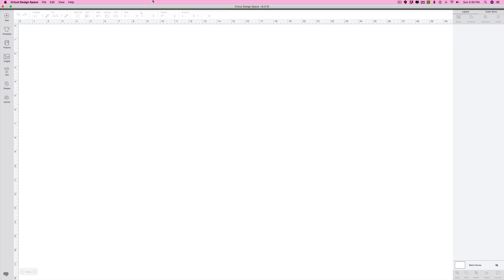Hi everyone, thanks for joining me. I wanted to take a moment and show you really quickly how to save your images for use when you are offline, meaning you are not connected to the internet and you're using the Cricut Design Space desktop app.